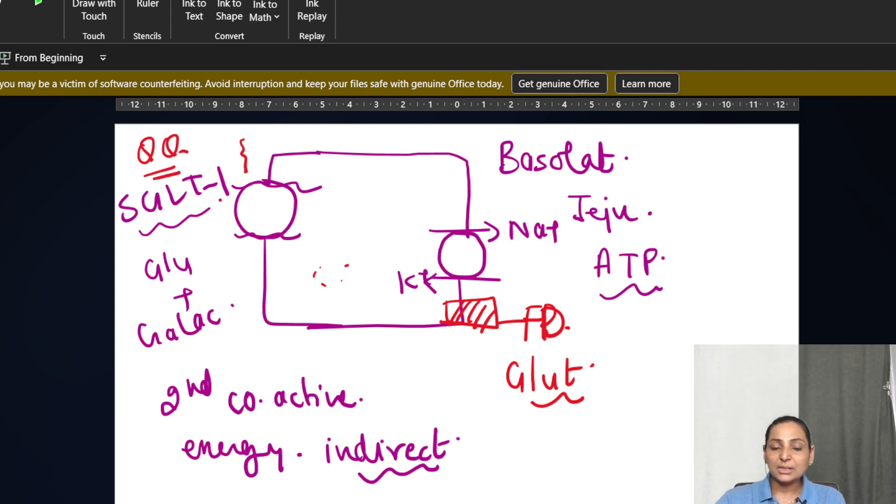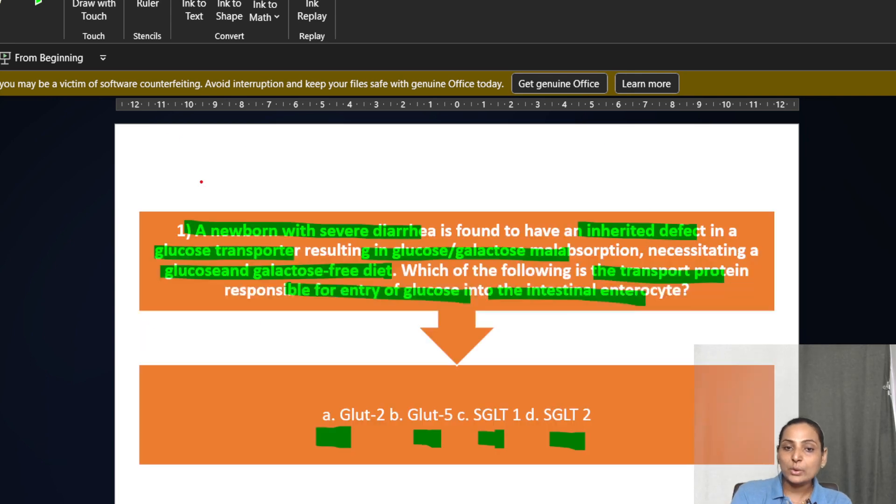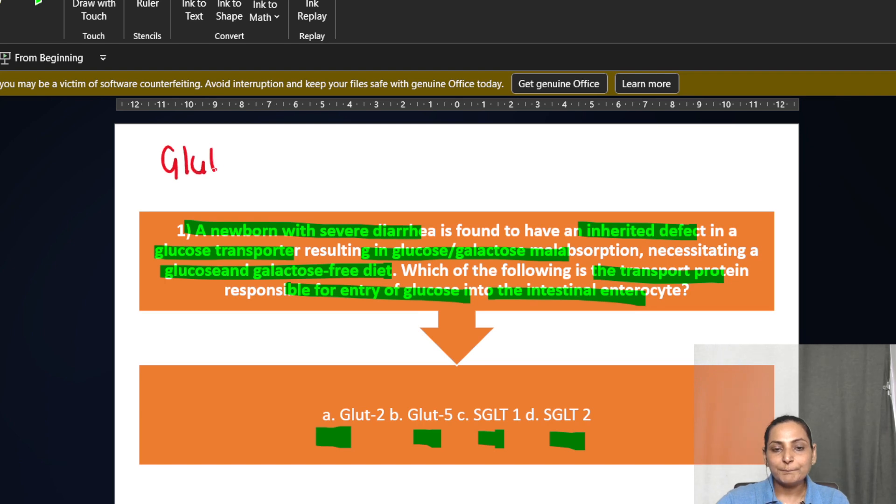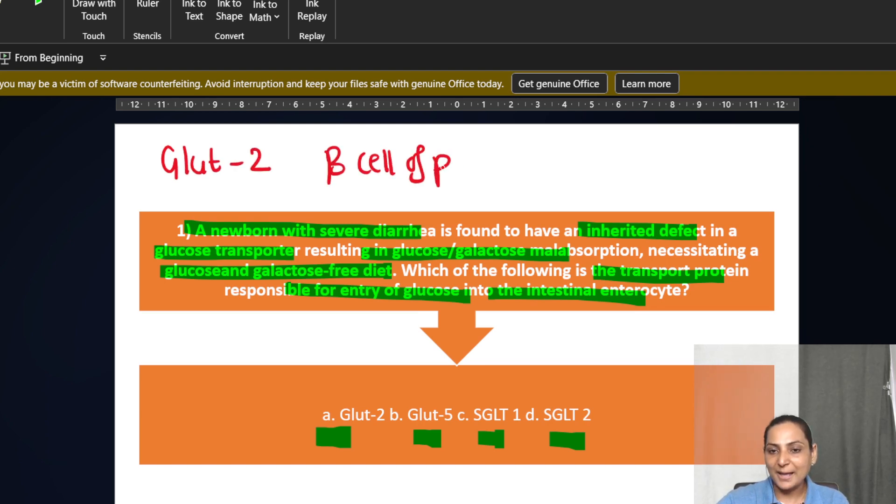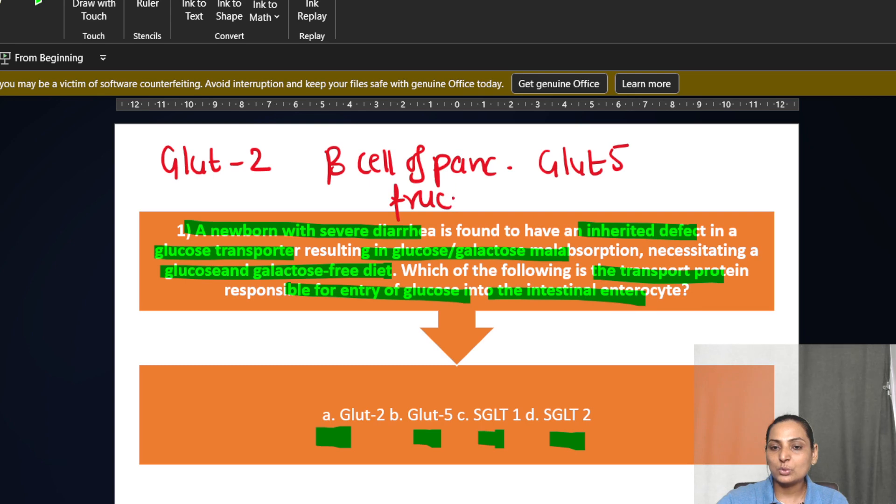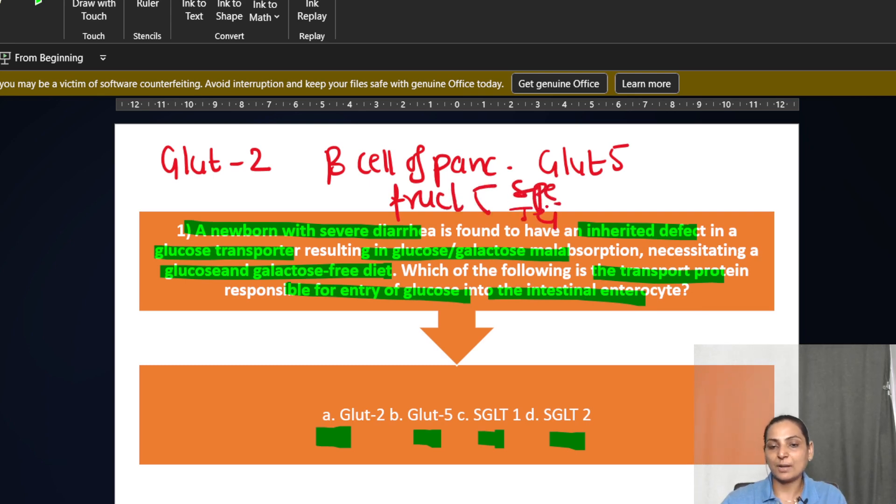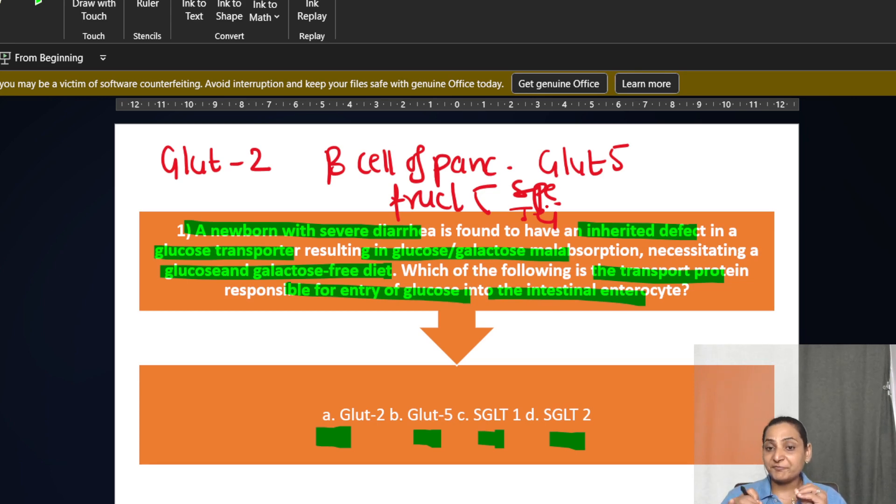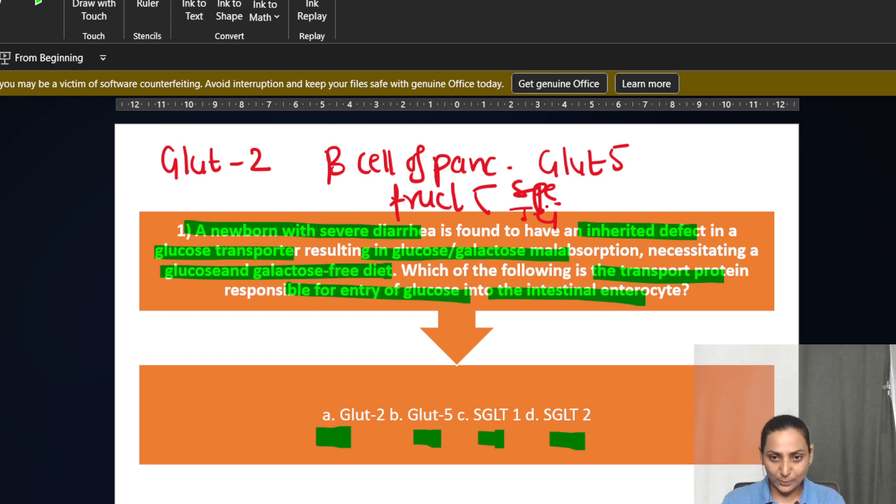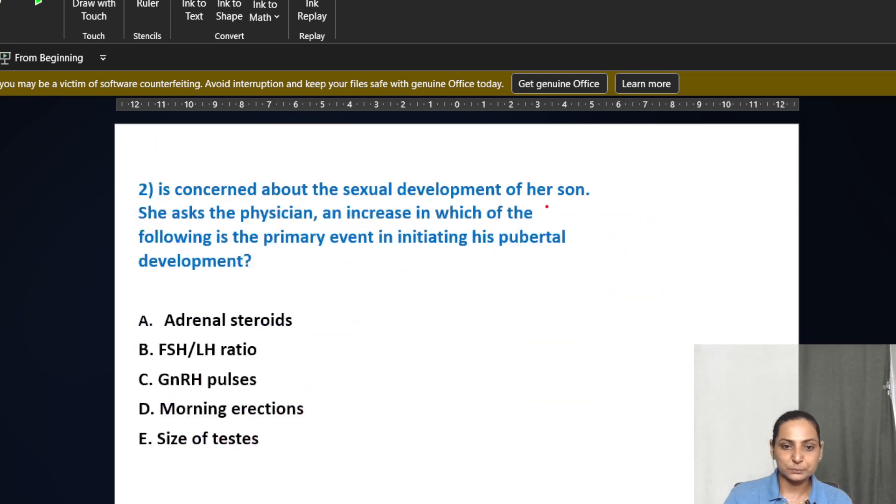SGLT2, it is more in your PCT. The other options, GLUT2 is present in the beta cells of pancreas for reabsorption and GLUT5 is for fructose which is present especially in the sperms and in the jejunum. So glucose reabsorption per se is a very high yielding topic if you go through the INICT and the NETPG questions also.